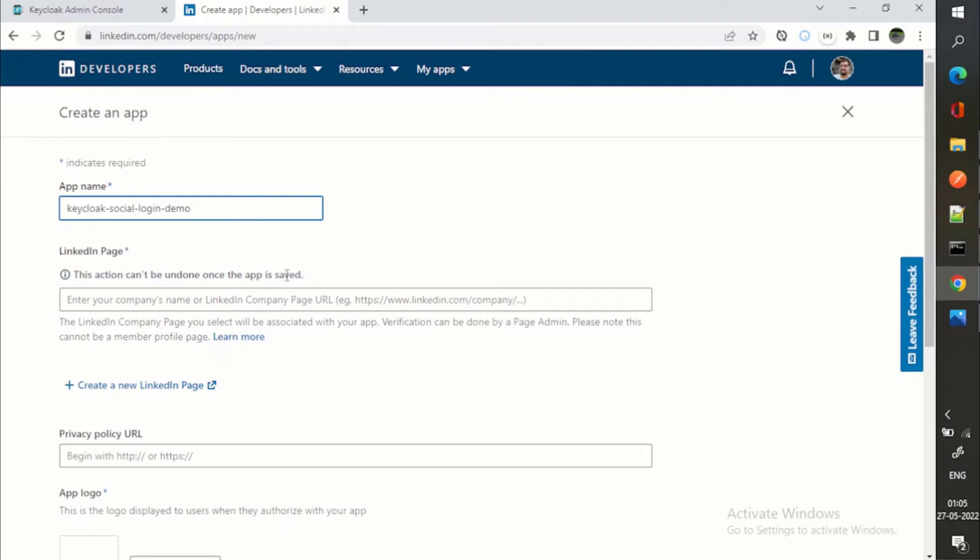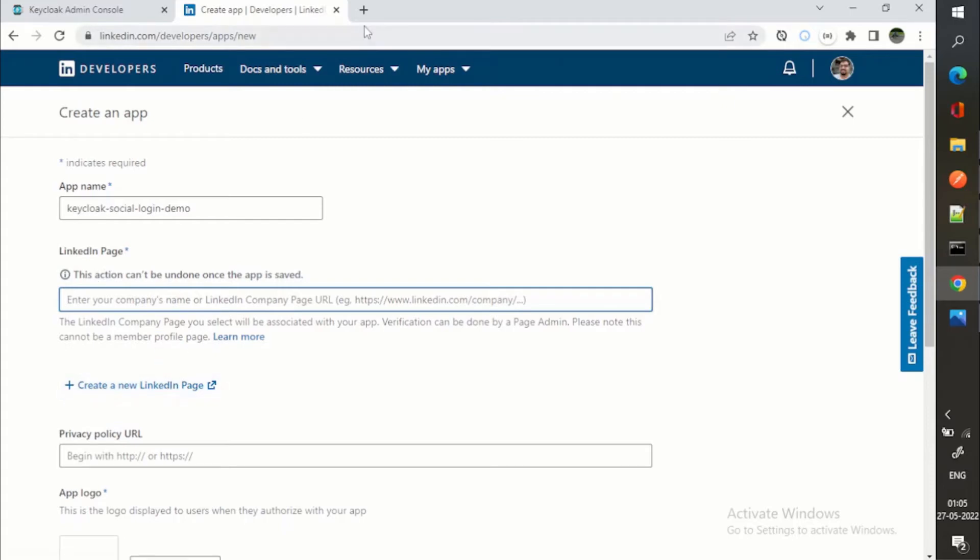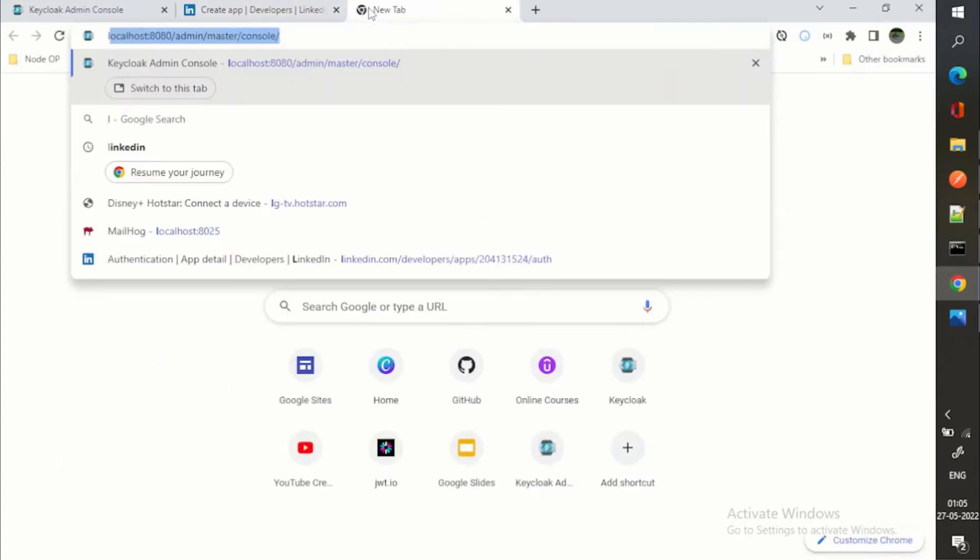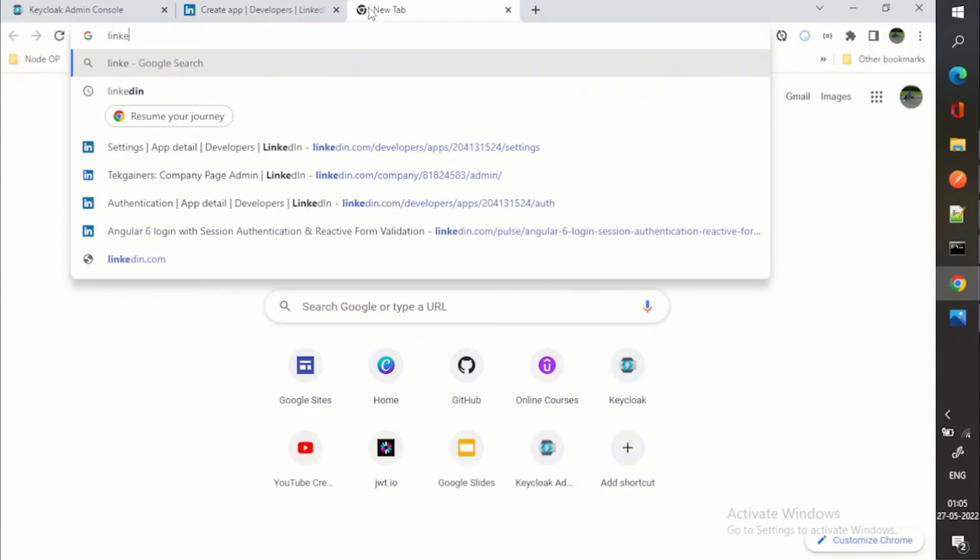For example, I can create a new app and I will say Keycloak social login demo. Here, this is one more requirement where we need to give a LinkedIn page.